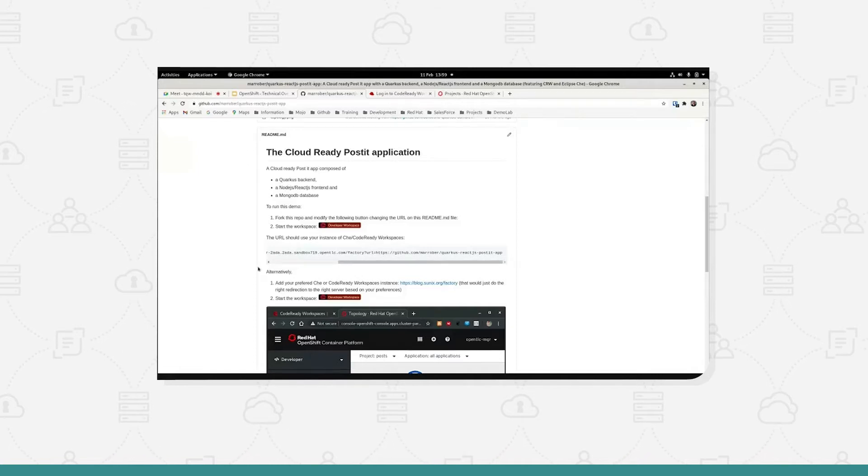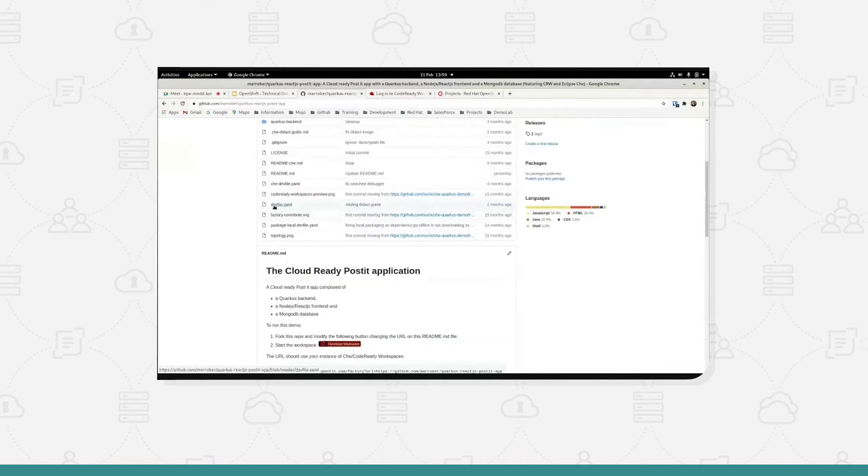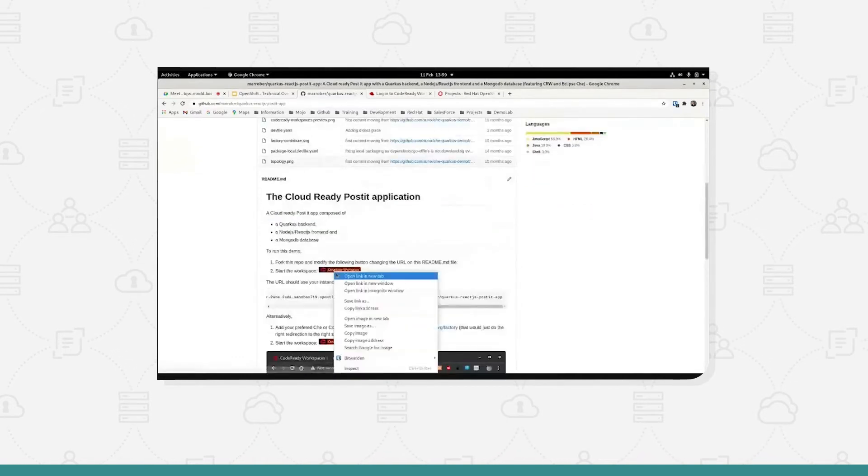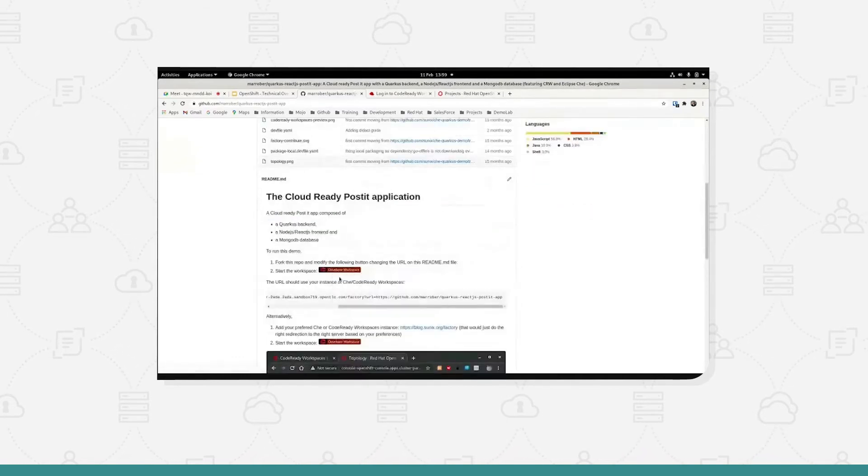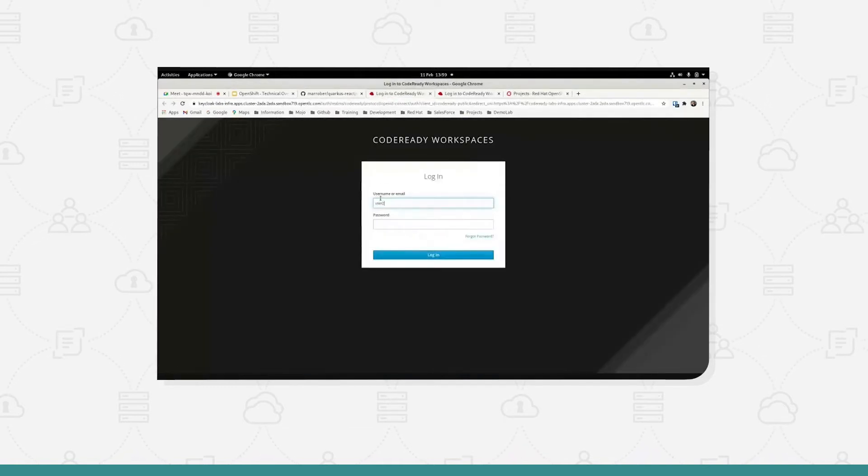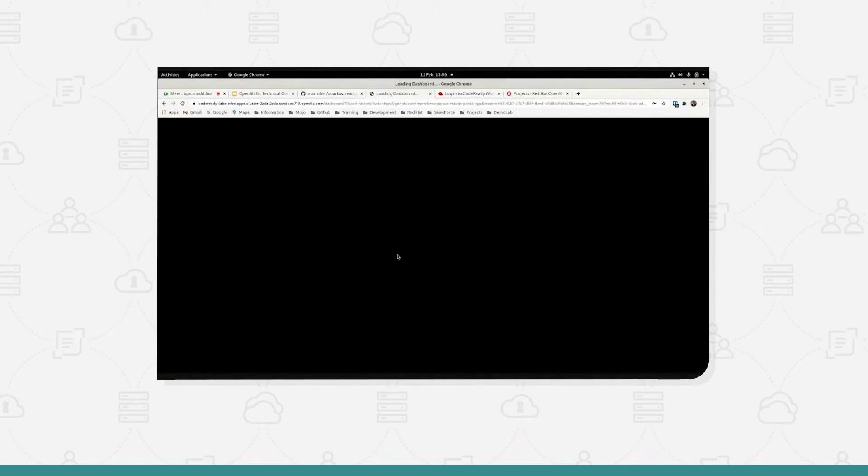The important file that exists within here is this dev file and I'm going to hit the button now and get this started. I'm going to open that link in a new tab and it wants me to log in, so I'm going to log in as user 2, put in my password to authenticate to the OpenShift cluster and log in there.